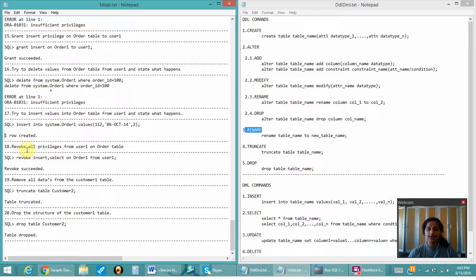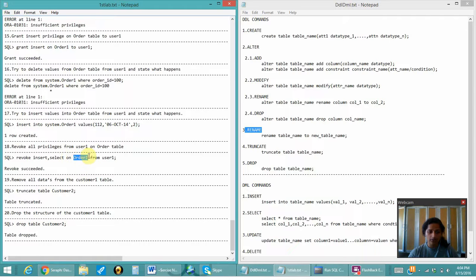After granting the privileges, if I want to revoke them, I can use REVOKE ALL PRIVILEGES. I have done REVOKE INSERT, SELECT — since these two are the privileges I want to revoke from user_one — ON order_one FROM user_one. The revoke has succeeded, so user_one can no longer access the system user's tables to insert or select values.